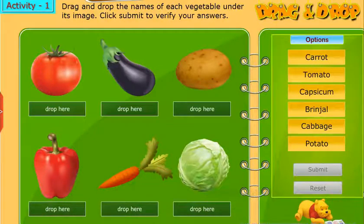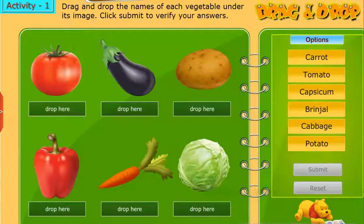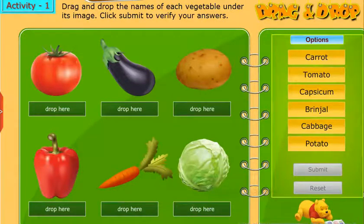Let's perform an activity. Drag and drop the names of each vegetable under its image. Click Submit to verify your answers.